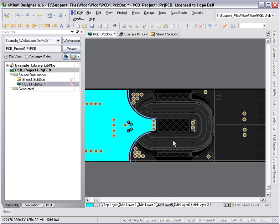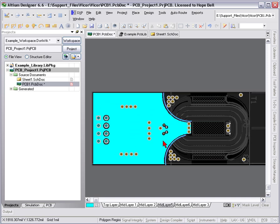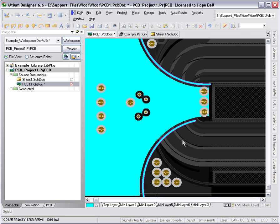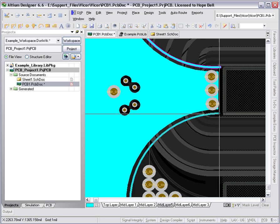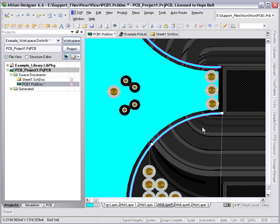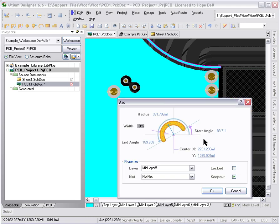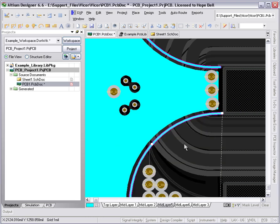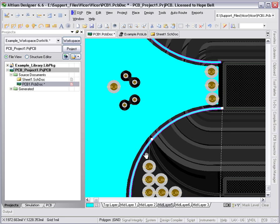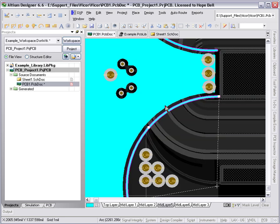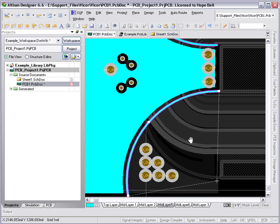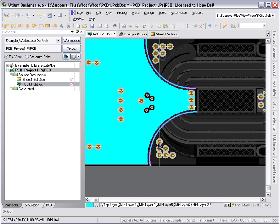So here I've got a center tap on the secondary going to a polygon on the ground plane. You can also see I've used some arcs, placed some arcs there. And those arcs, if I double click on that, bring up the properties, you can see it's a keep out. Which means the actual arc will not put any copper on the board in the final Gerber outputs, but it's there as a barrier for the polygon pore.